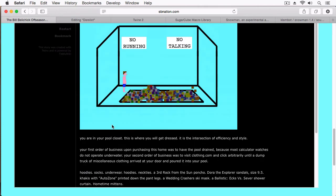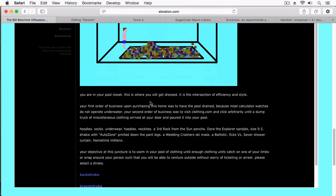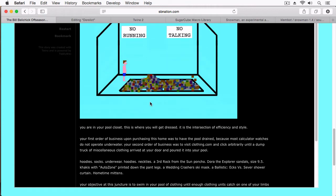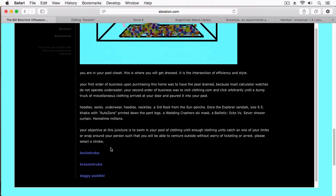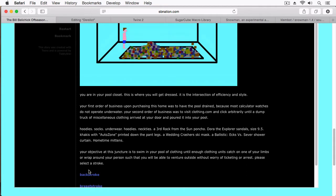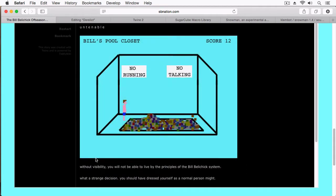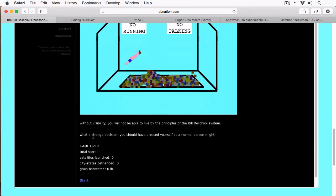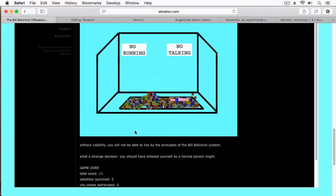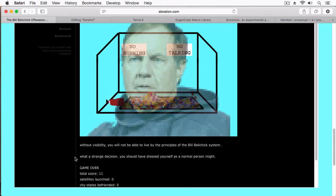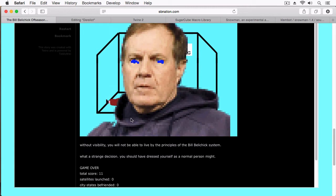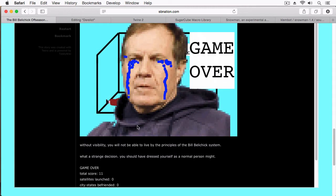And we'll get out of bed here. This is a whole bunch of clothes and you have to put on your clothes by swimming through them, and you can choose which stroke you want to do. So let's do the backstroke. Without visibility, you'll not be able to live by the principles of the Bill Belichick system. What a strange decision. You have dressed yourself as a normal person might. And there it goes - game over.